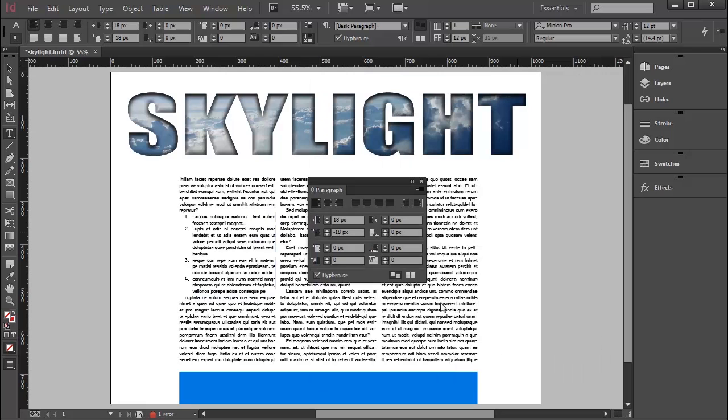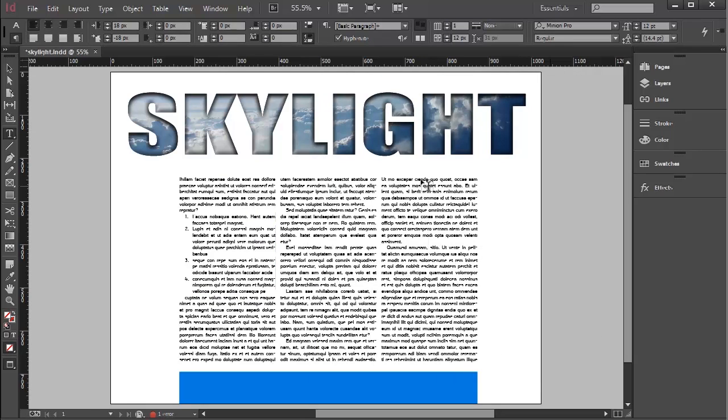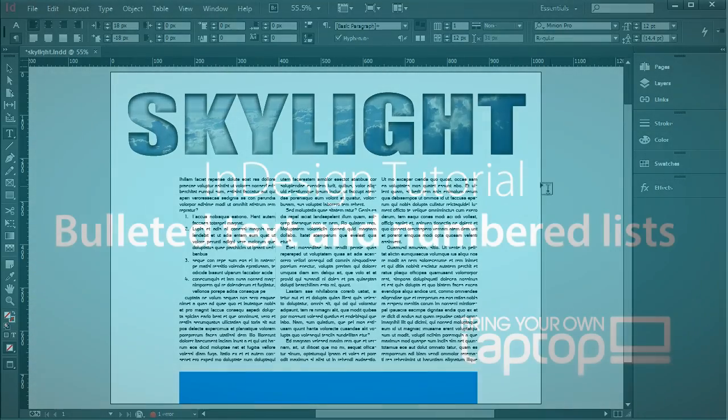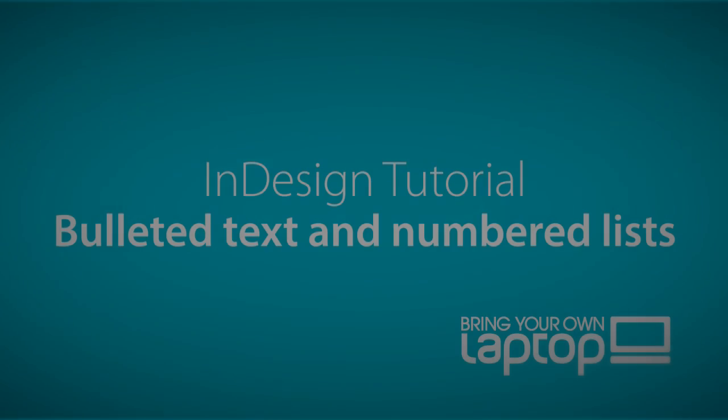If we're happy with our layout, then that's it for today's tutorial in bulleted and numbered lists.